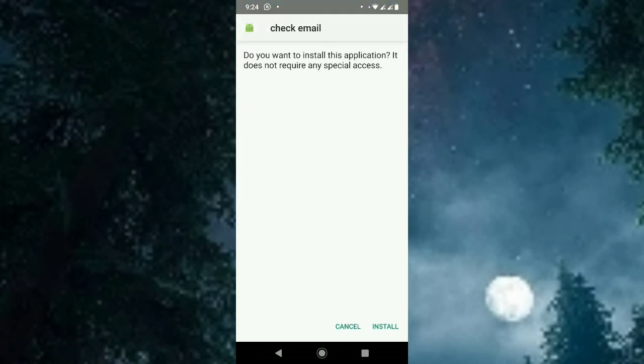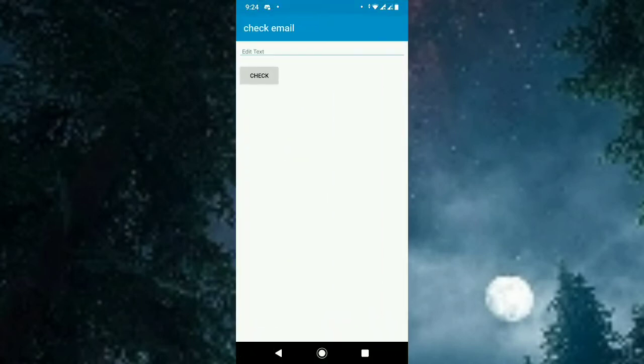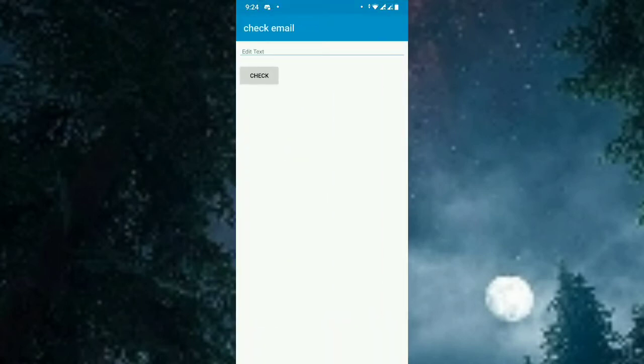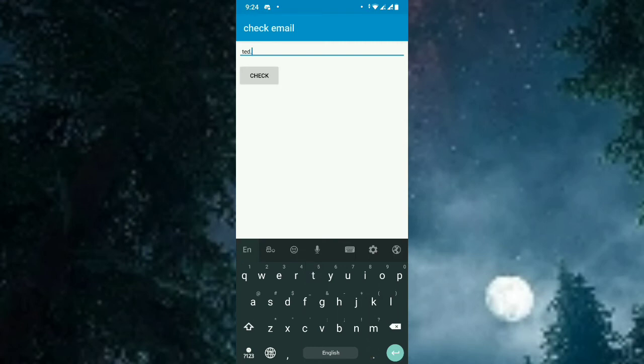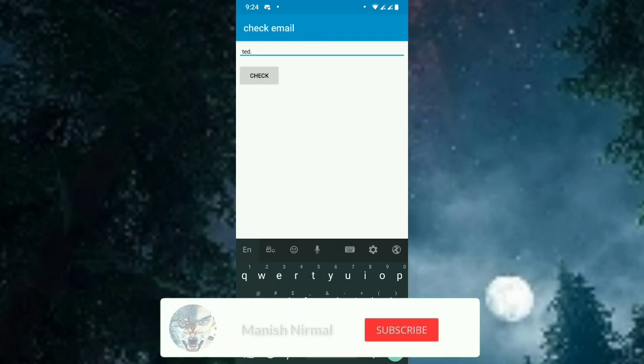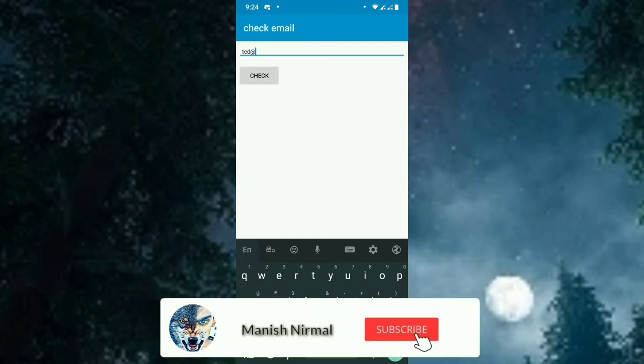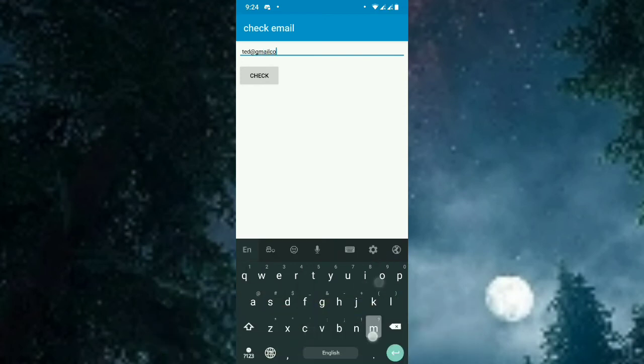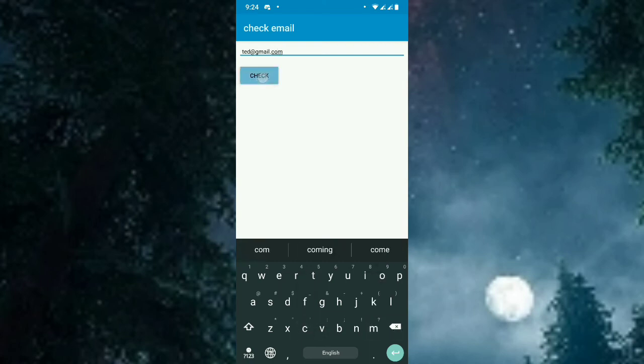Install. After install, open it. This is the application layout. Let's put test dot something. If you check, it says invalid email. This is not an email. Now let's put test at gmail dot com. And now it toasts as valid email.